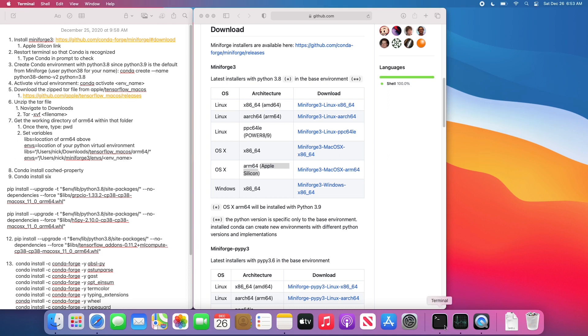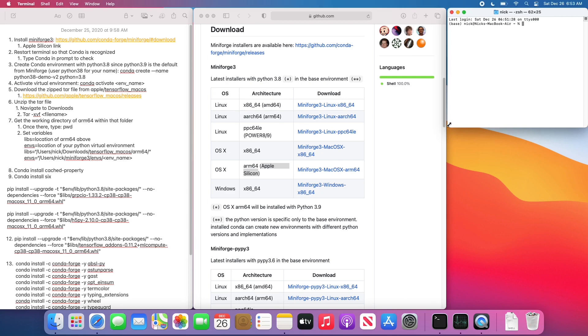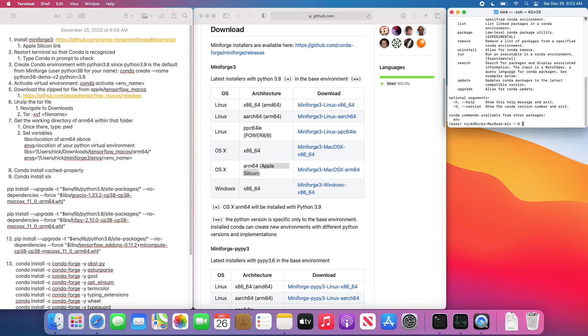Now what you should do is close out of the terminal, and then restart, and then see if Conda works. You can do this by typing in Conda and see if anything comes up. If it doesn't, you'll see Conda command does not exist.